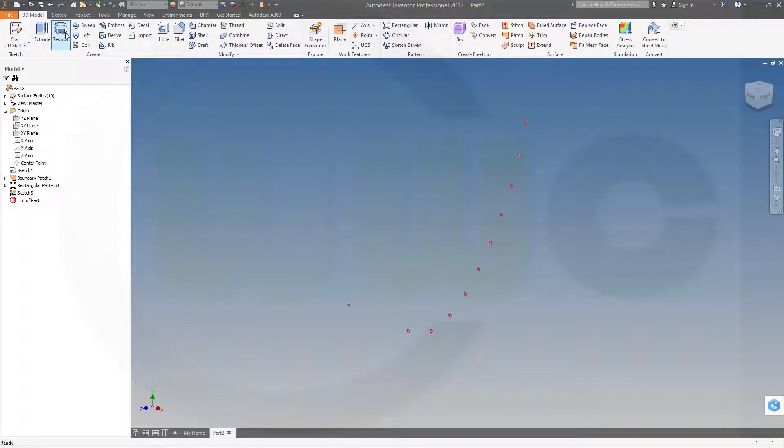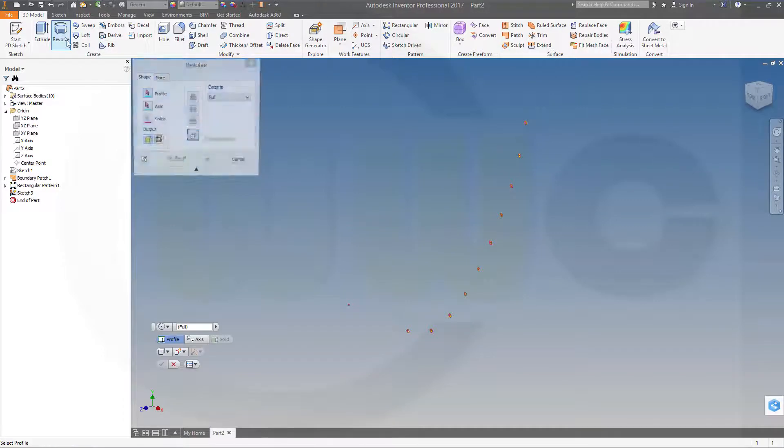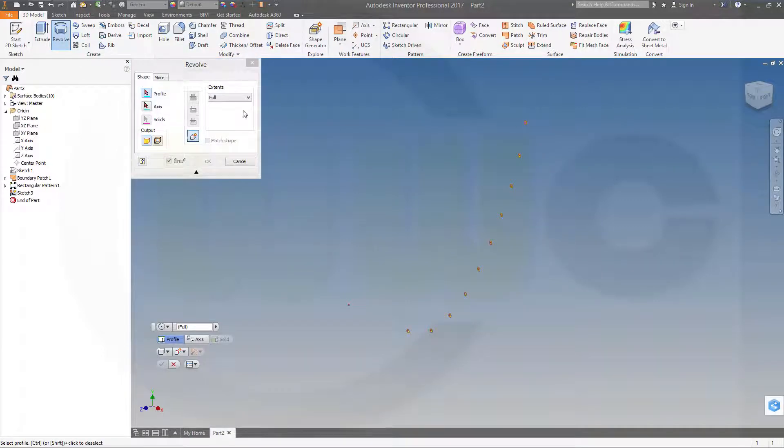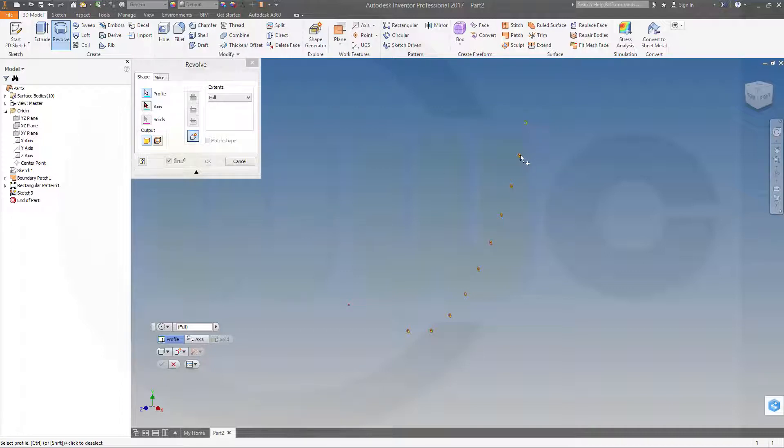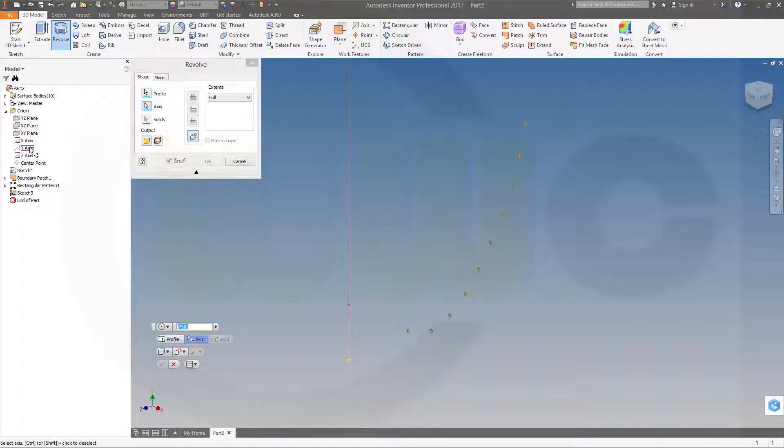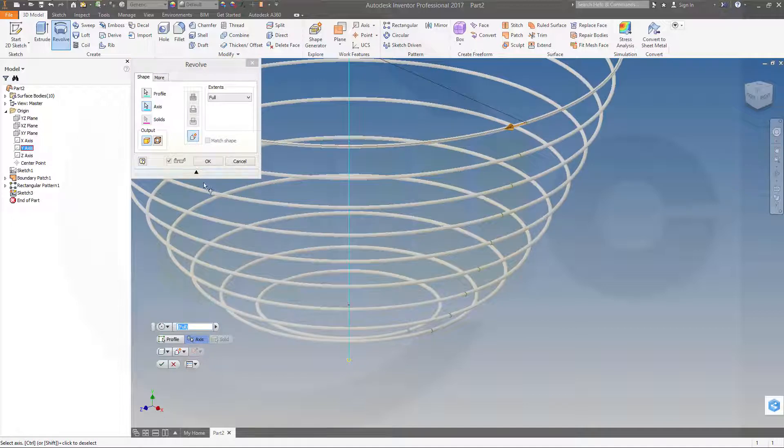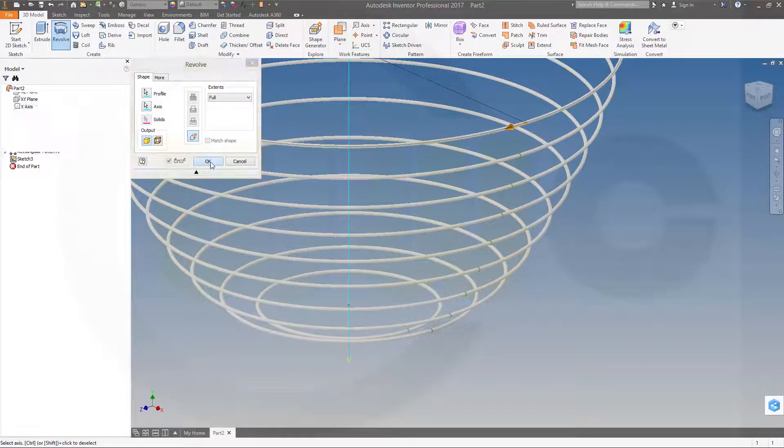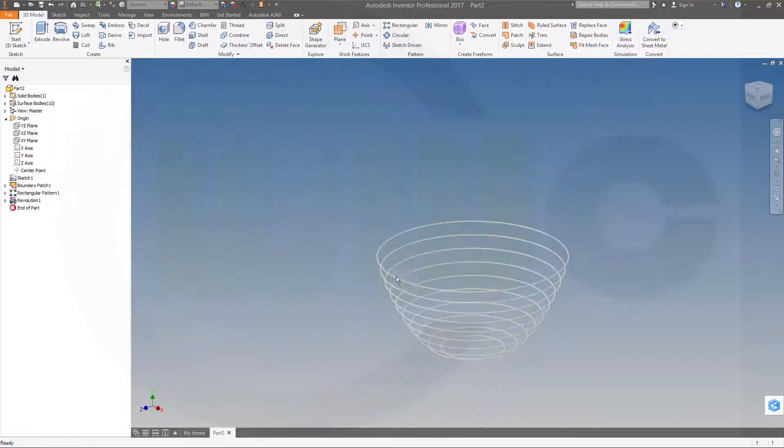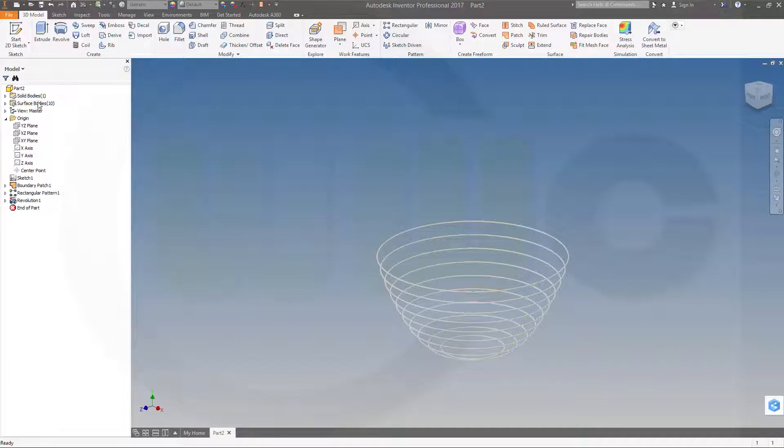Now let's make a revolve. The profile should be a new body. Profile, this one, this one, that one, just select them all. Axes should be the y-axis and okay. Please note that's only one solid body.